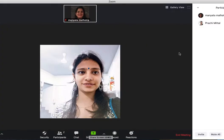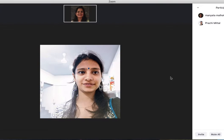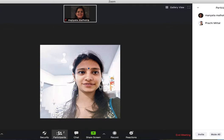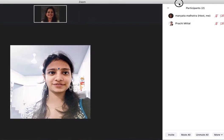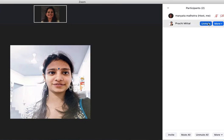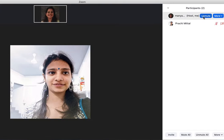I can also see the participants who are here by clicking on the participant tab. If you're the host of the meeting, you can also mute and unmute participants. So right now I can unmute this participant, and similarly I can unmute myself.